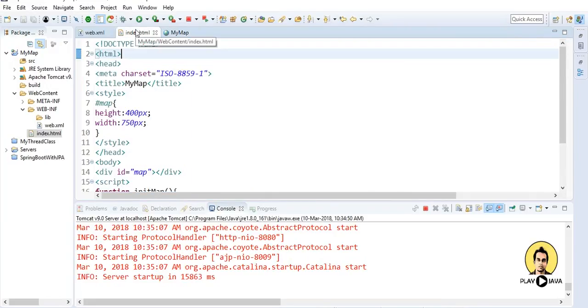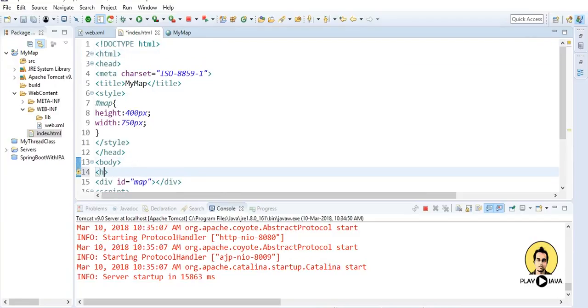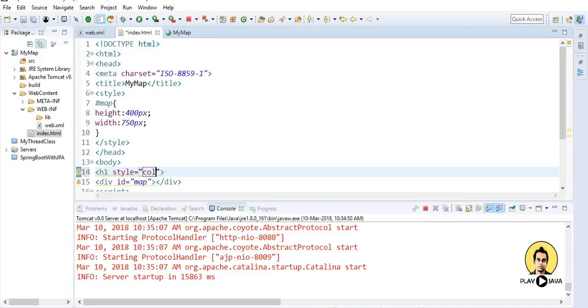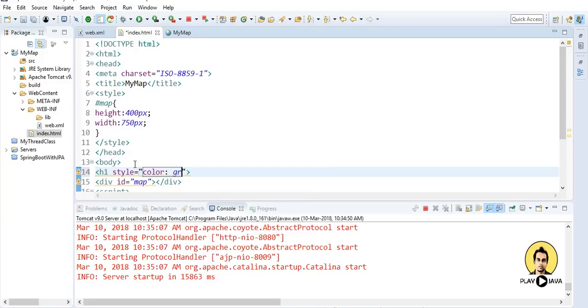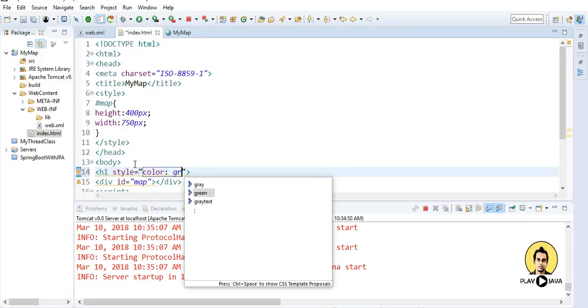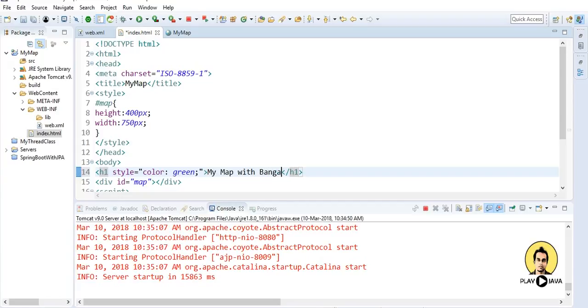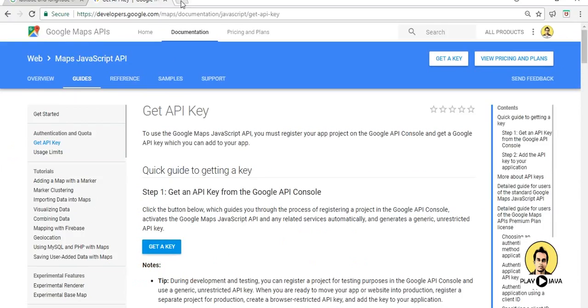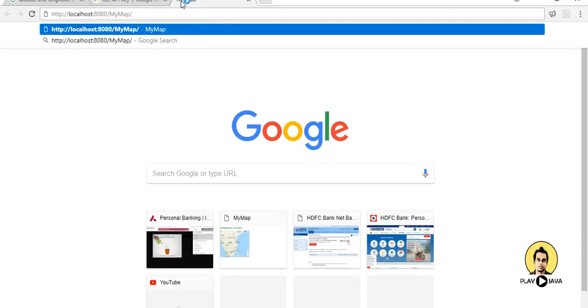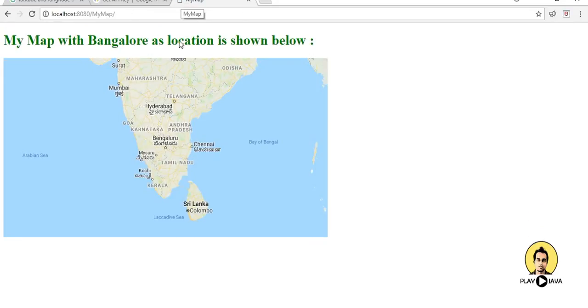One more thing I'll do just to make it look better, I'll provide h1 style color green, and I'll type it here as my map with Bangalore as location is shown below. And I'll simply go to the browser and I'll hit this link, that is my default link of localhost.